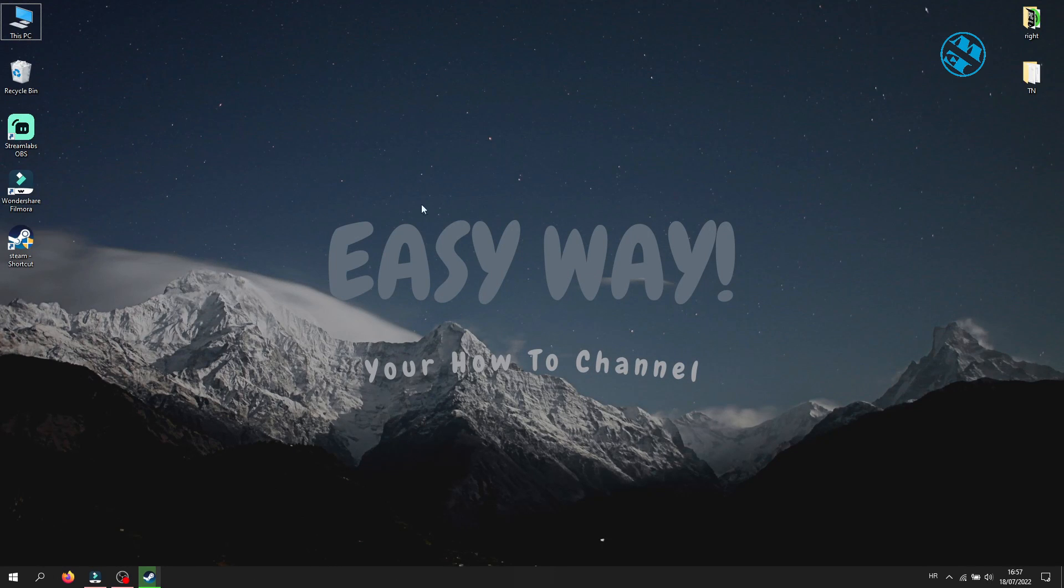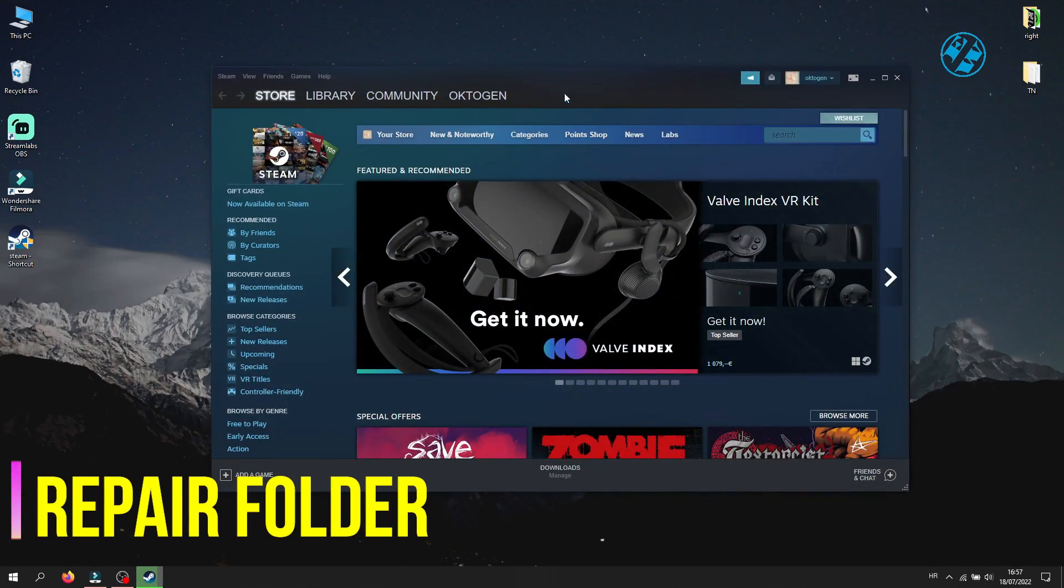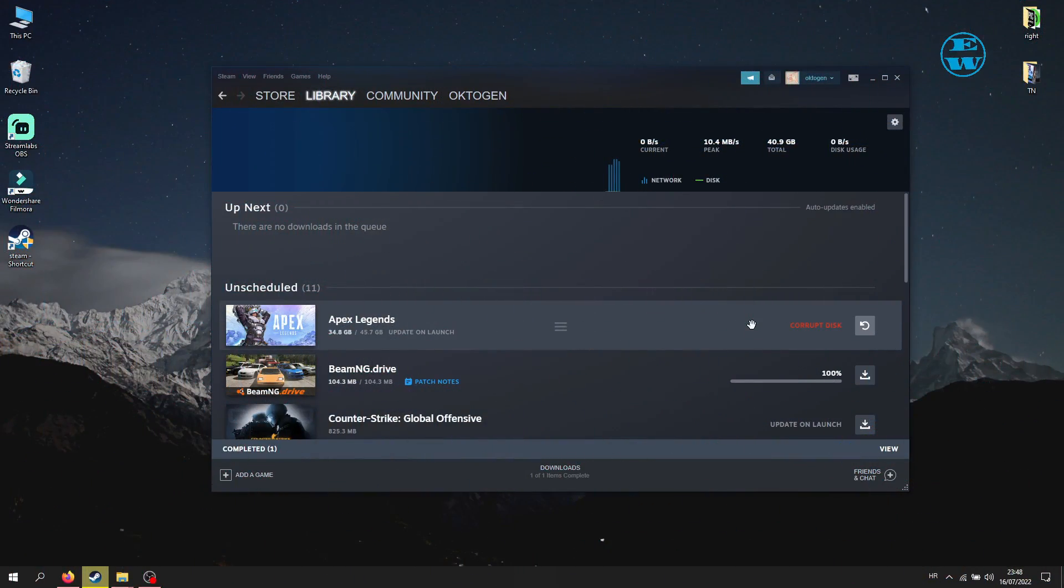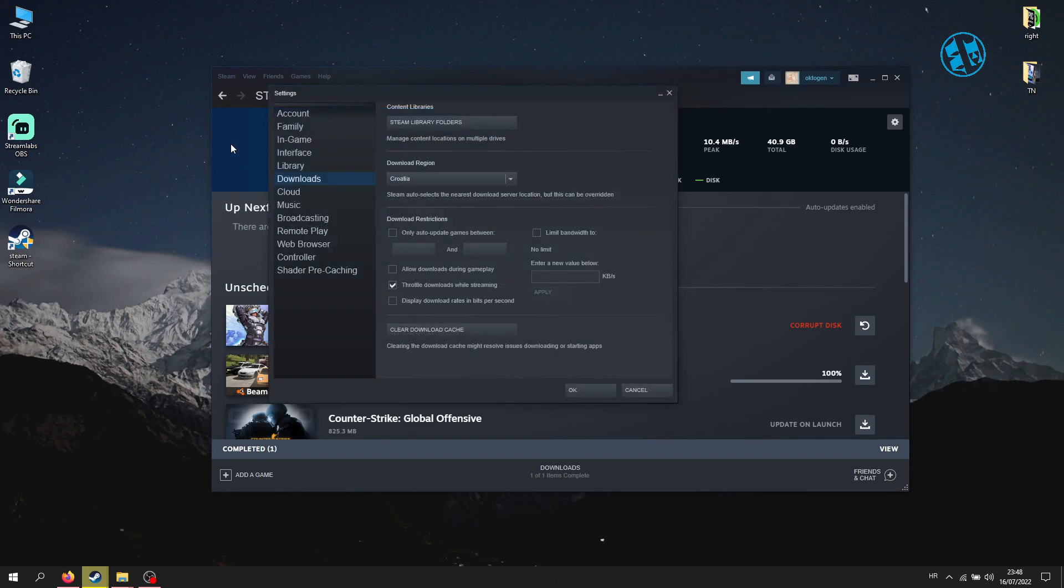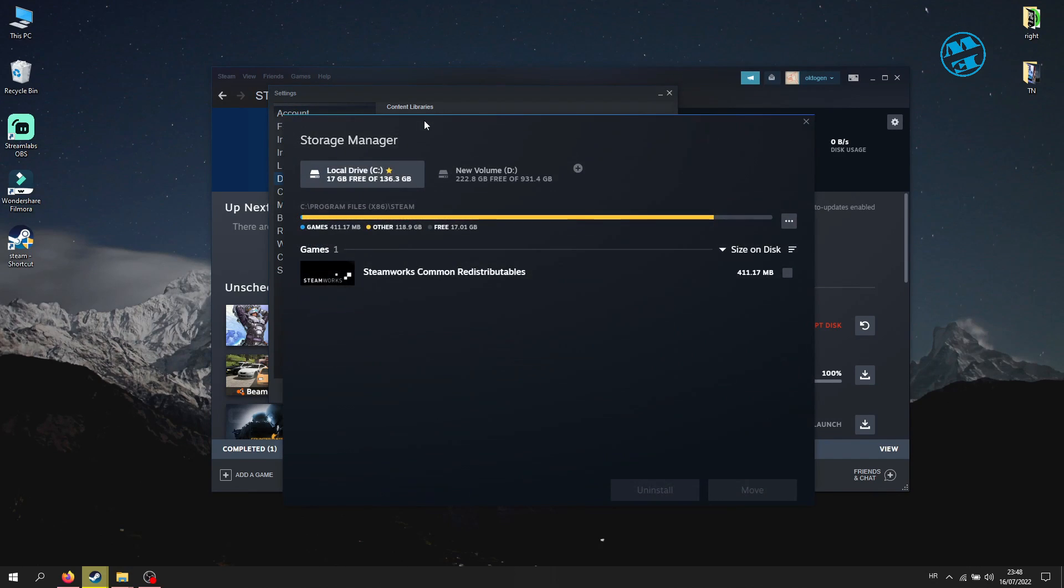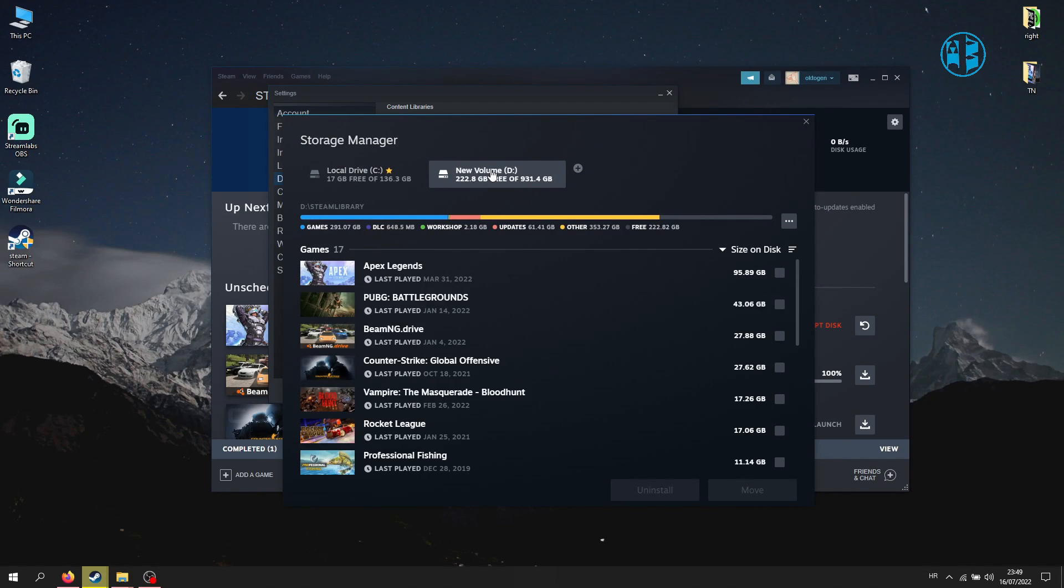Last option is the option that fixed my problem and that is repair folder option. Open up Steam, click on Steam up here and select Settings. Click on Downloads and then click here on Steam library folders. Up here you have to choose the drive where the game that gives you corrupt disk error is installed. For me it is New Volume D. Like you see here is my Apex Legends installed.